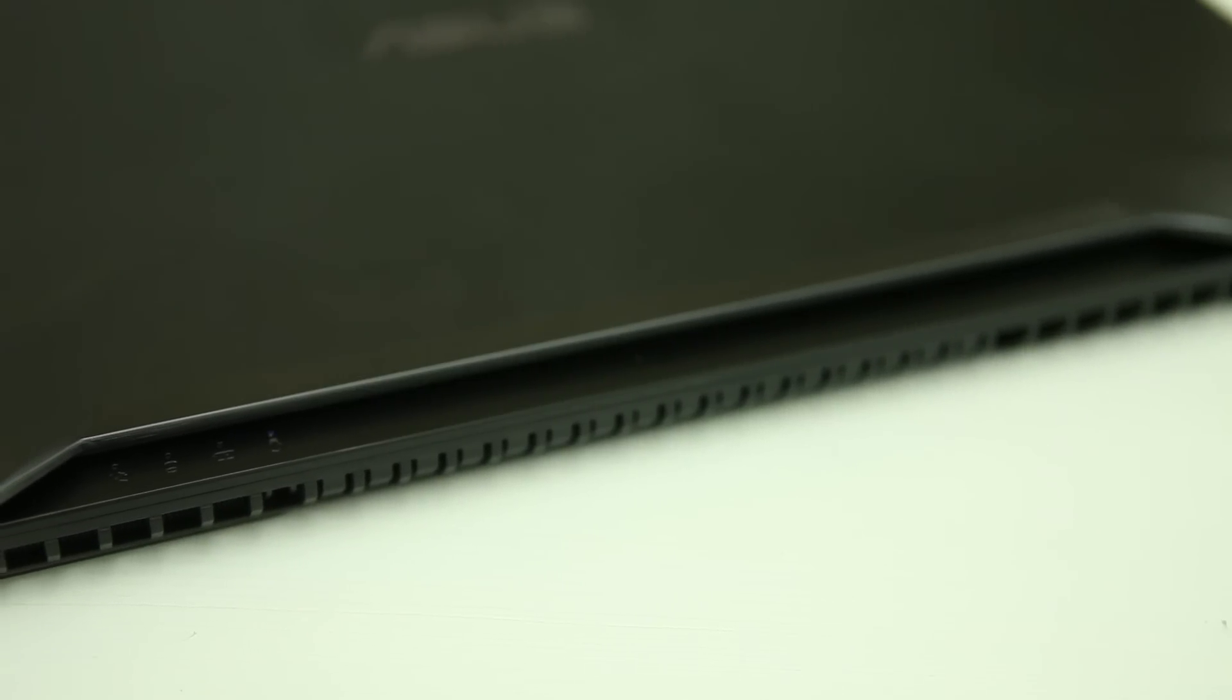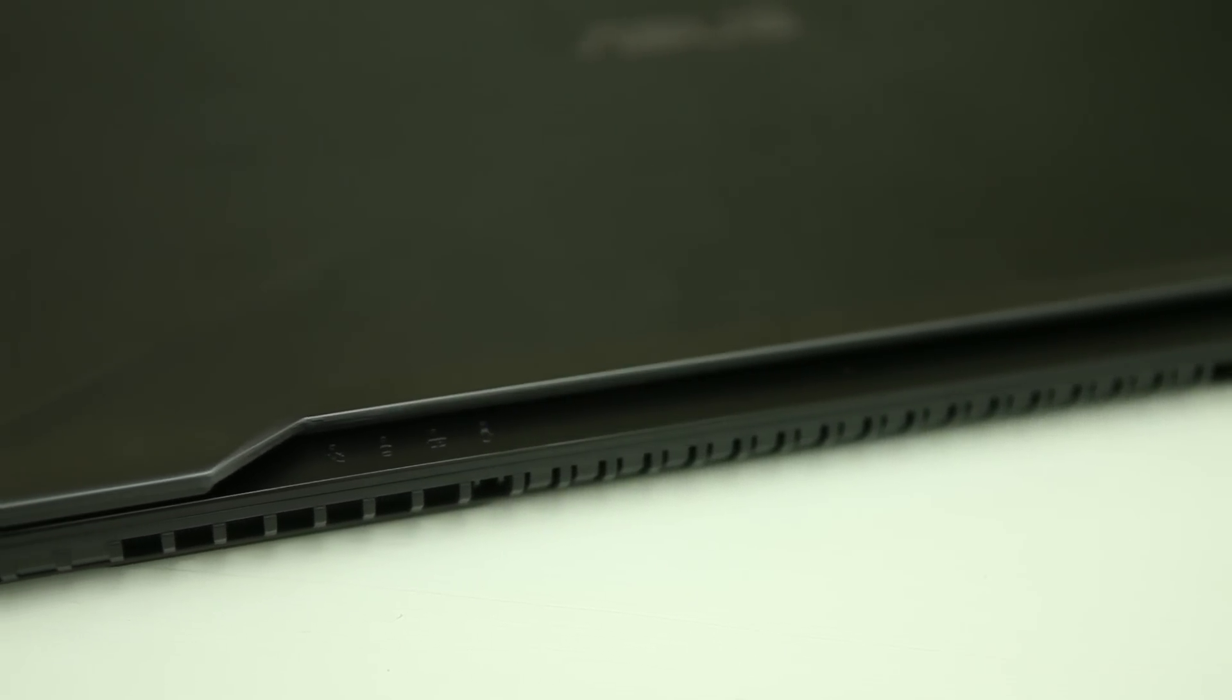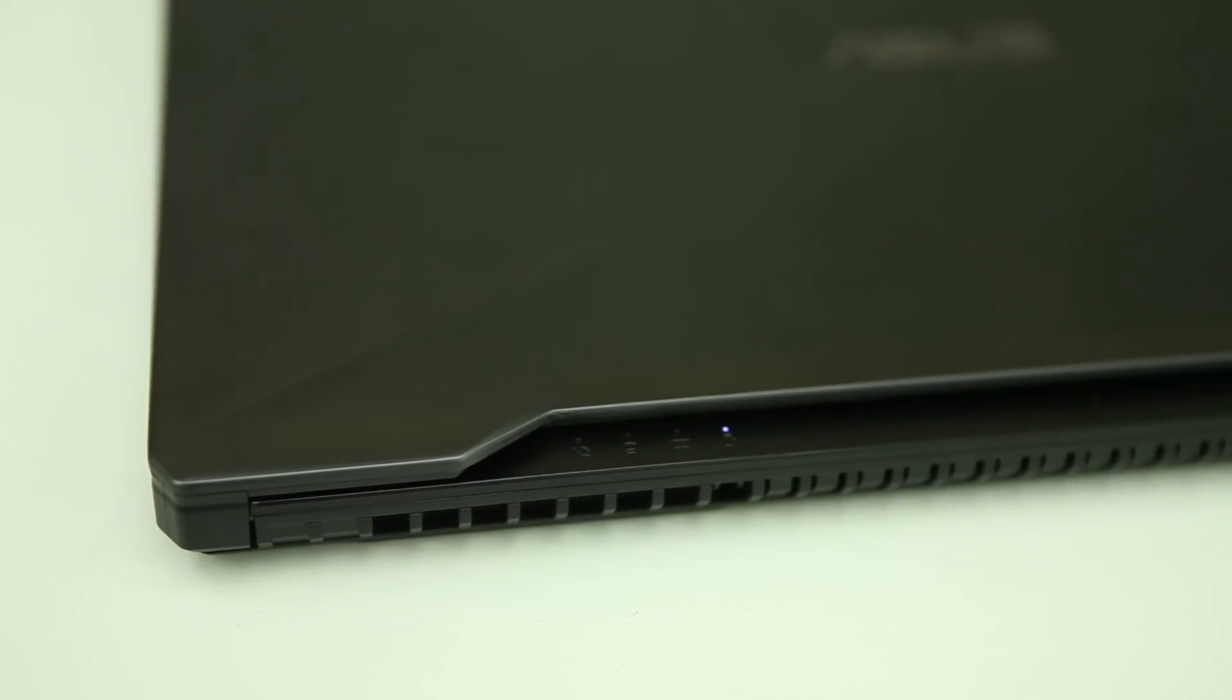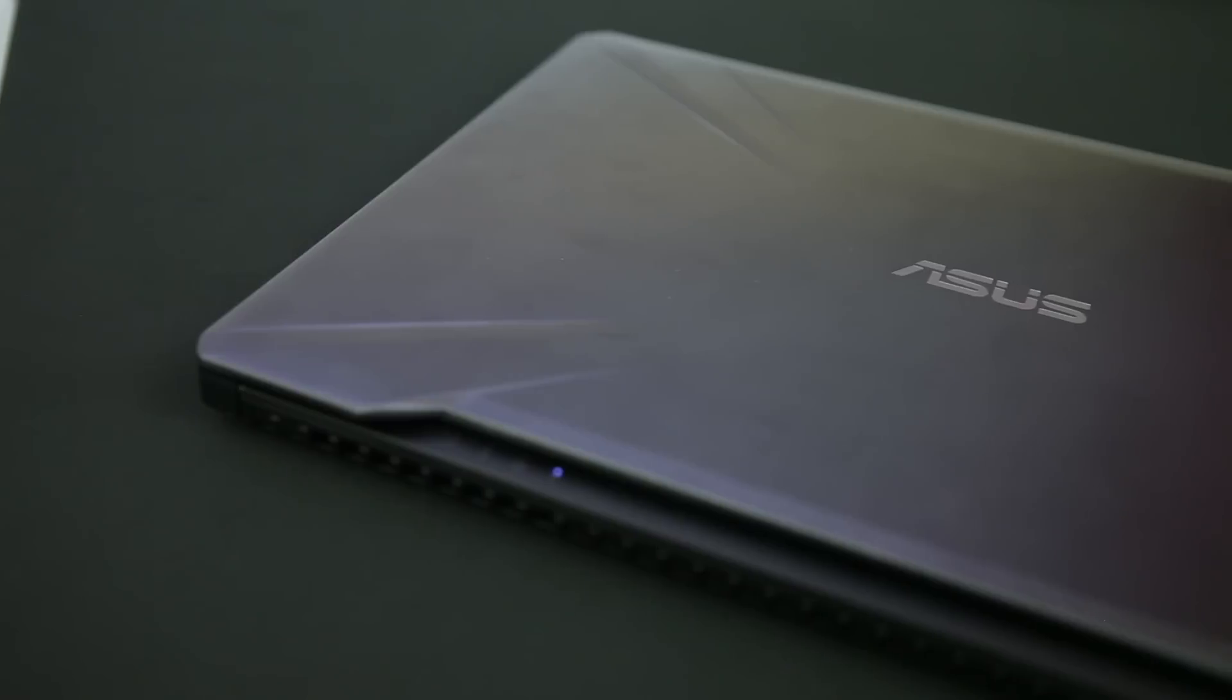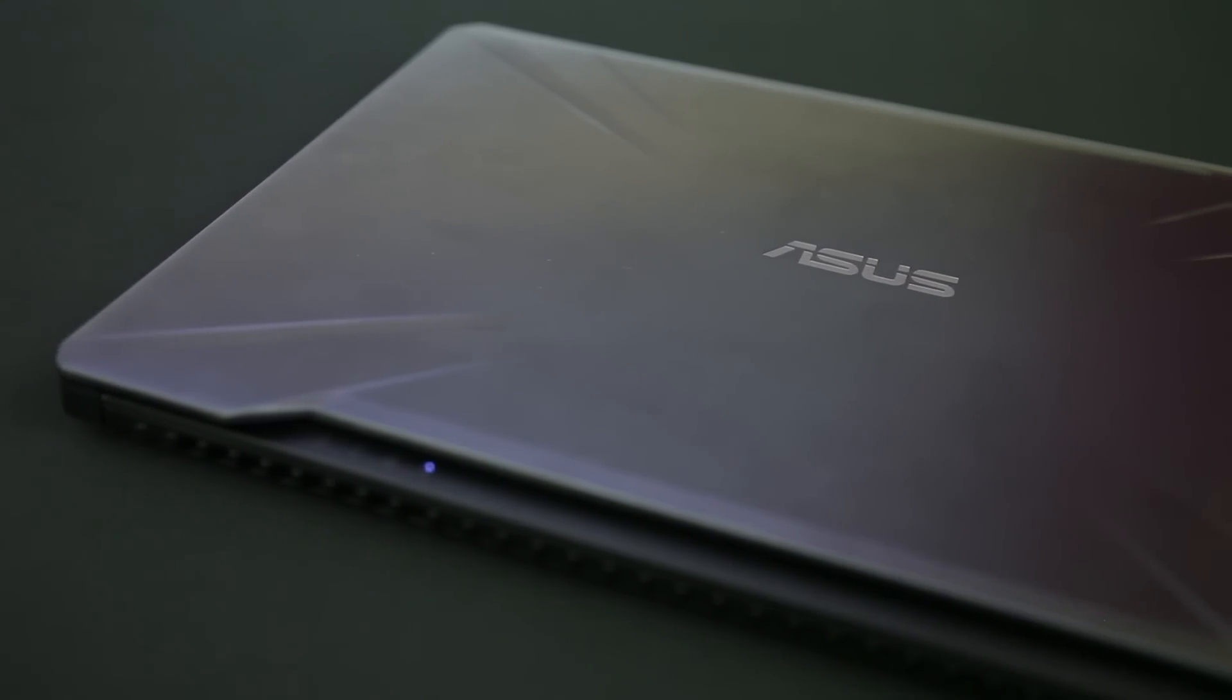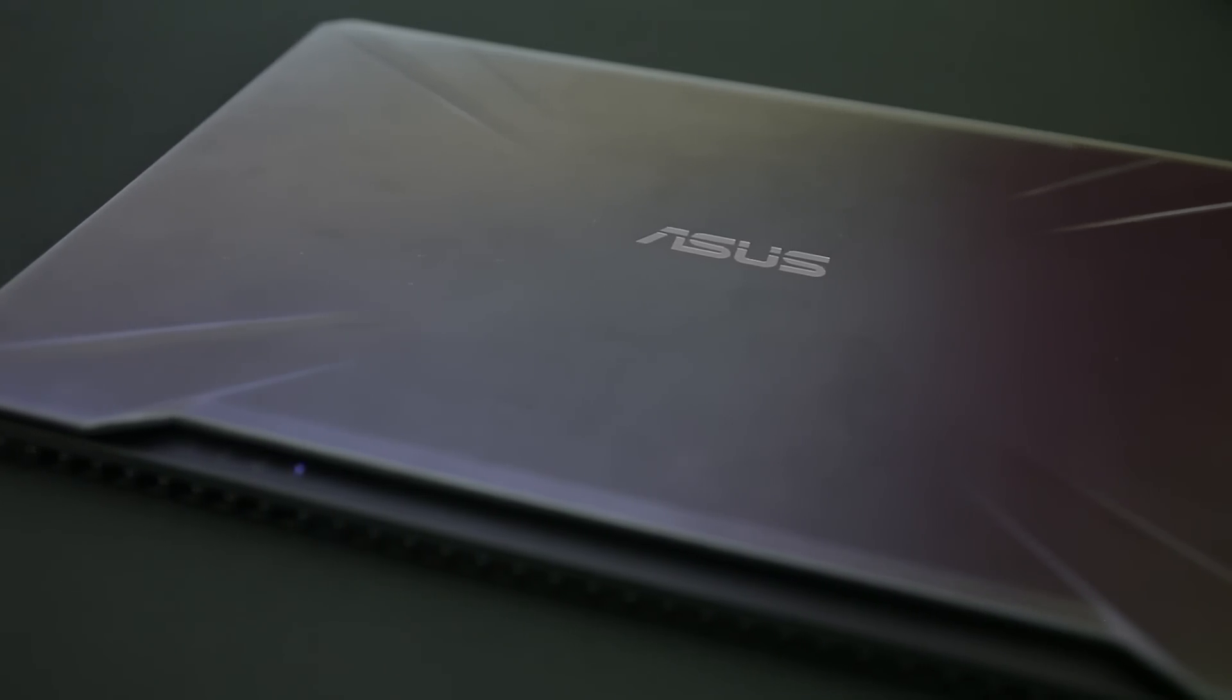Well they finally decided to bring that to their laptops, and so we have the ASUS TUF Gaming FX 504 gaming laptop. This is their budget entry-level gaming laptop with prices starting from as low as 69,990 rupees for the i5 variant to 89,990 rupees for the i7 variant.